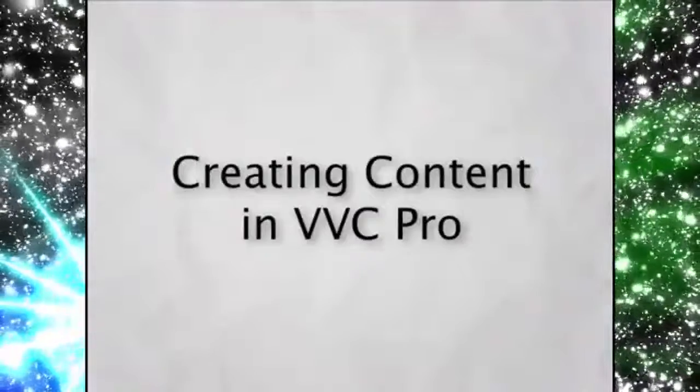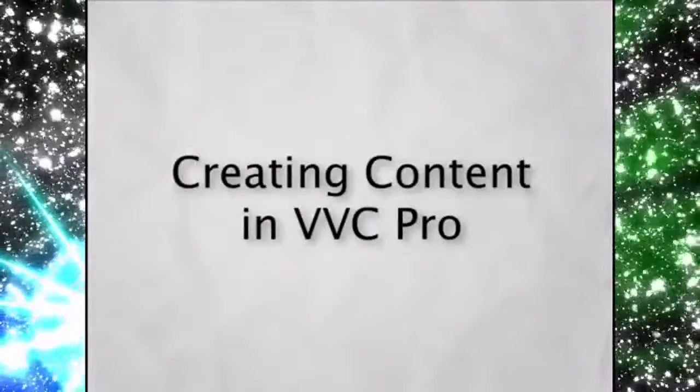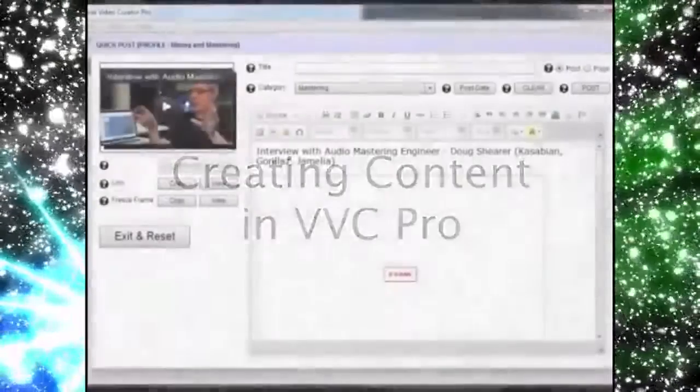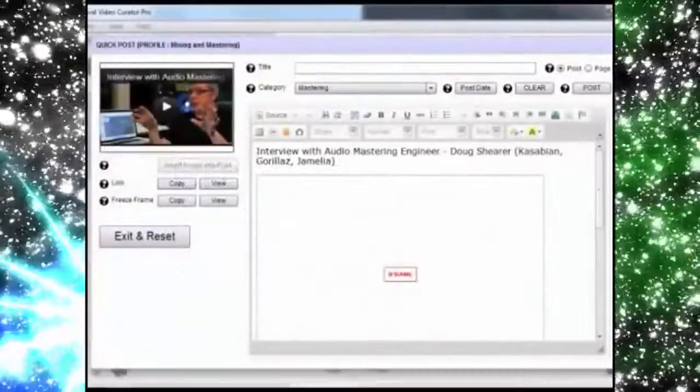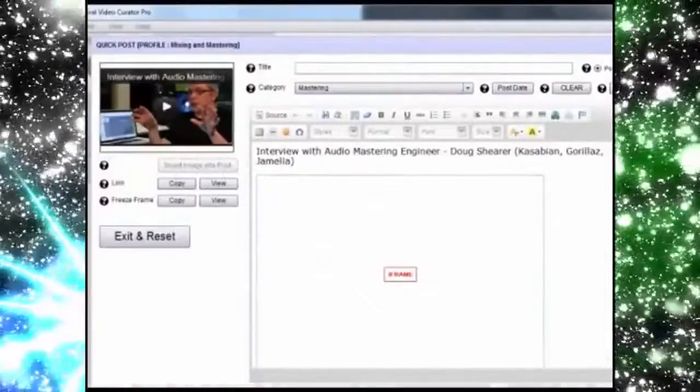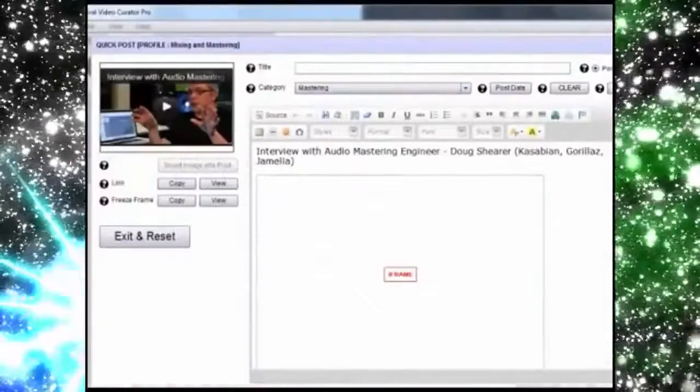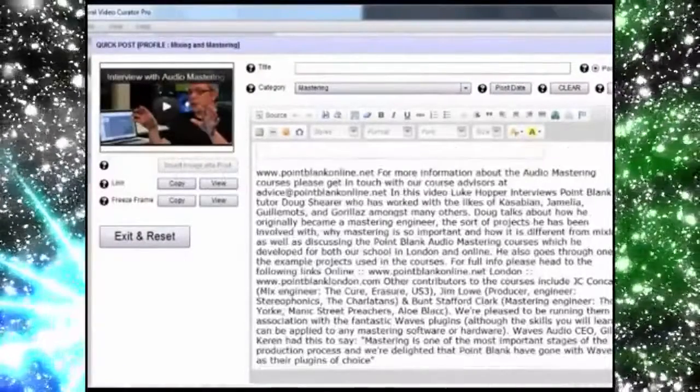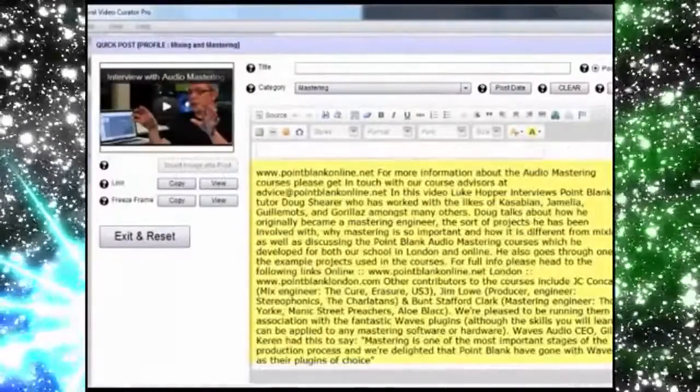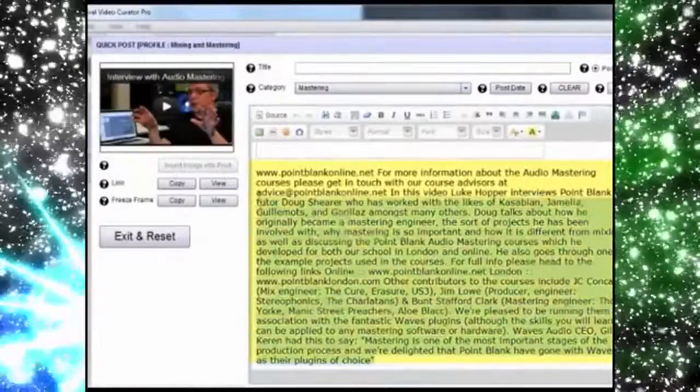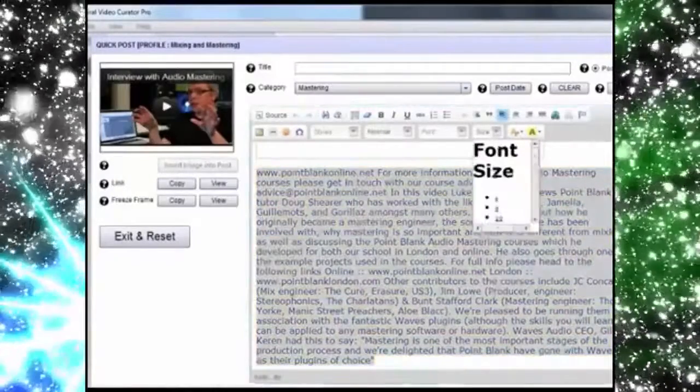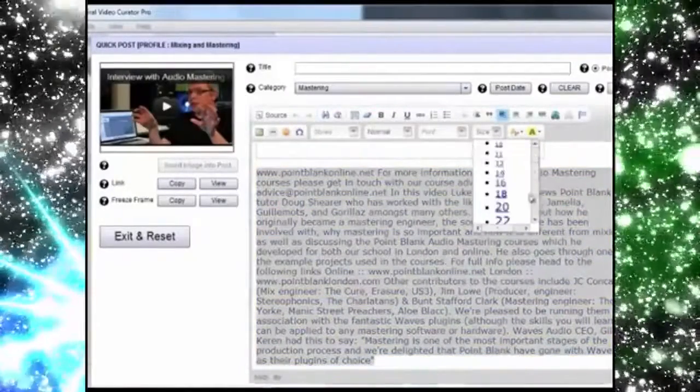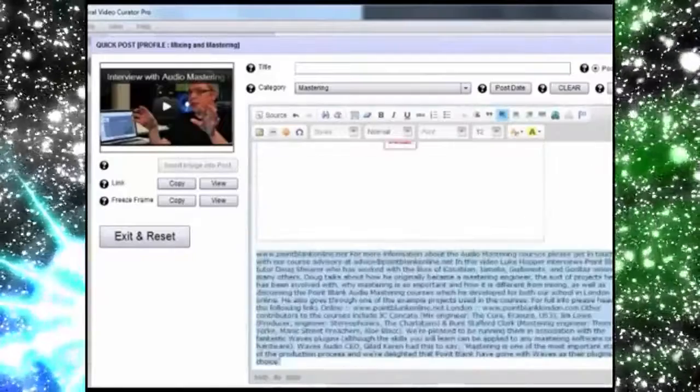You can also create blog posts with cool content very quickly and easily, even getting some help generating the blog post from that description content that is preloaded from the video source. That's a cool shortcut. Then you can just mark it up, spin it, and change it completely.